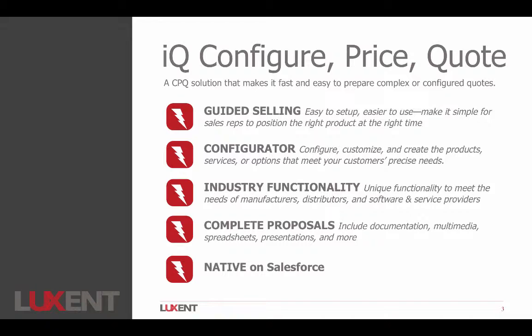And then, of course, it should be said that we are native to the Salesforce platform. So a couple of things there. Again, this is supposed to be just a very high level overview of our product.